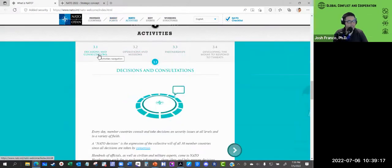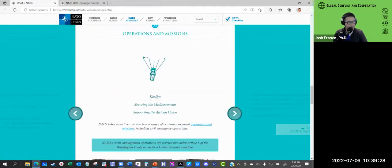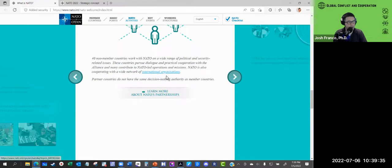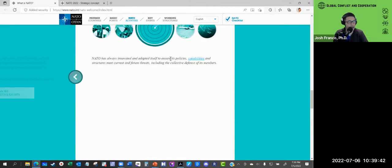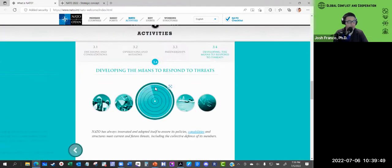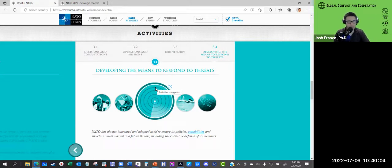NATO's activities include decisions and consultations — every day, member countries consult and take decisions on security issues at all levels. They conduct operations and missions, including in Kosovo, securing the Mediterranean, and supporting the African Union. They maintain partnerships with international organizations and develop the means to respond to threats — not just policies in writing, but the capabilities and structures to act. For example, maintaining a defensive posture in Eastern Europe requires extensive political, military, logistical, and organizational engagement across different governments.